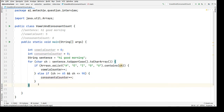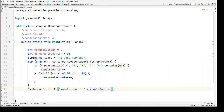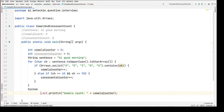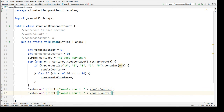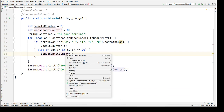At the end we are going to print the vowels count and the consonants count. Now let's run this.